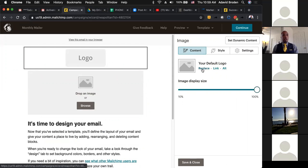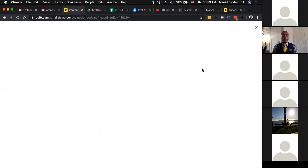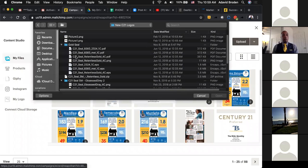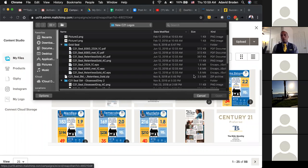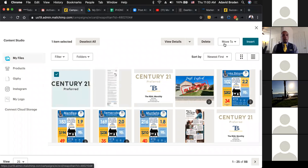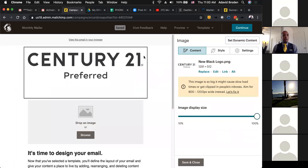I want my Century 21 logo, so you hit the Edit button. It opens up a dialog box and you have to click the Replace button since there's nothing there yet. When you click Replace, yours is most likely blank because you haven't put anything there. If you want a Century 21 Preferred logo, you'll go to Upload. You should have one on your computer — if not, they're available at 21 Online, or you can ask someone in the office. We can also email you a logo. Once it's uploaded, you select it and hit Insert.